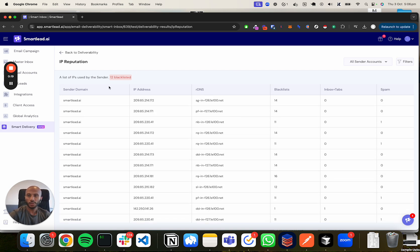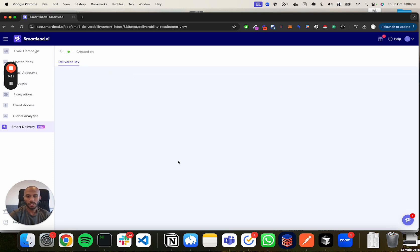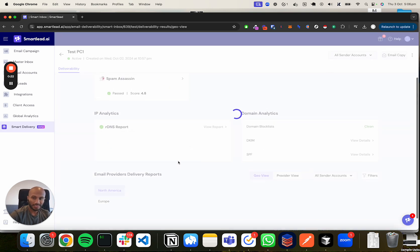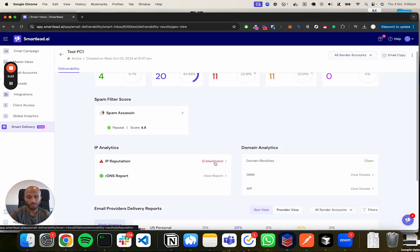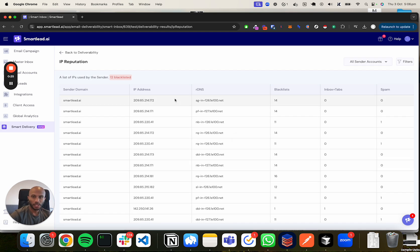Firstly, you can notice that it says over here 12 blacklisted. What the 12 blacklist is actually referring to is an aggregated value.